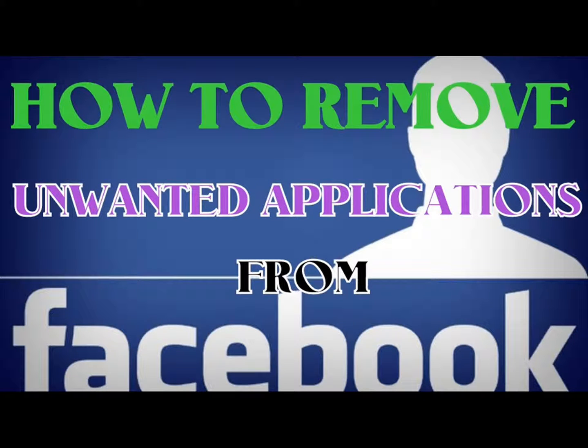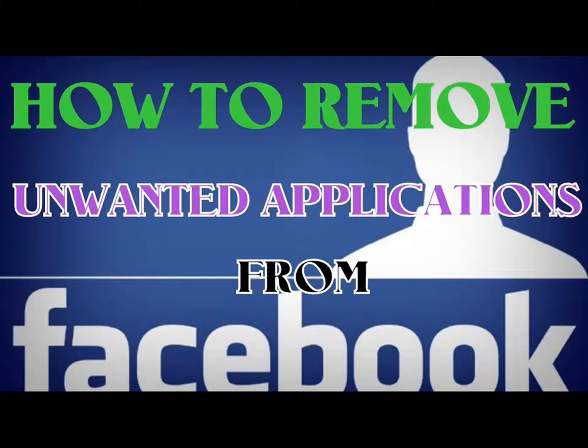Hi, it's me Anub from A&M Studios. Today, I will show you how to remove or block unwanted applications on your Facebook account.